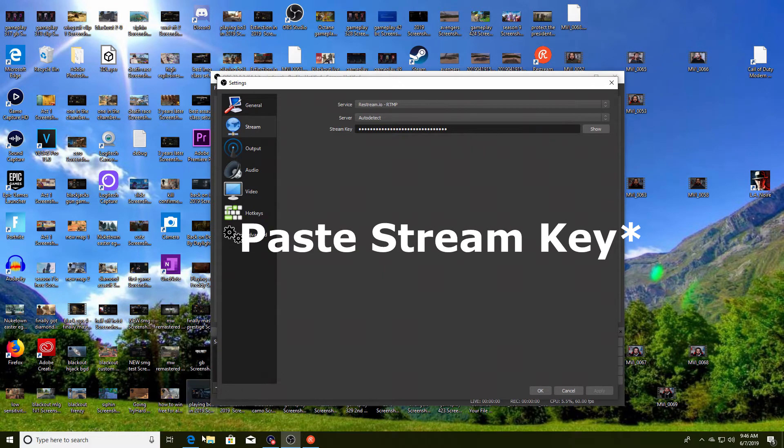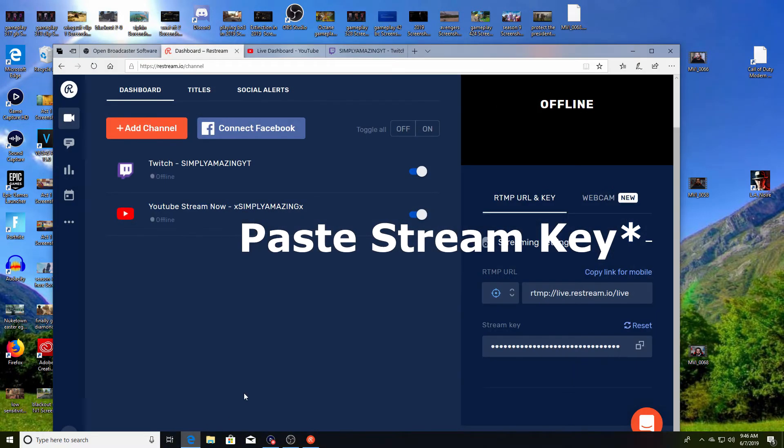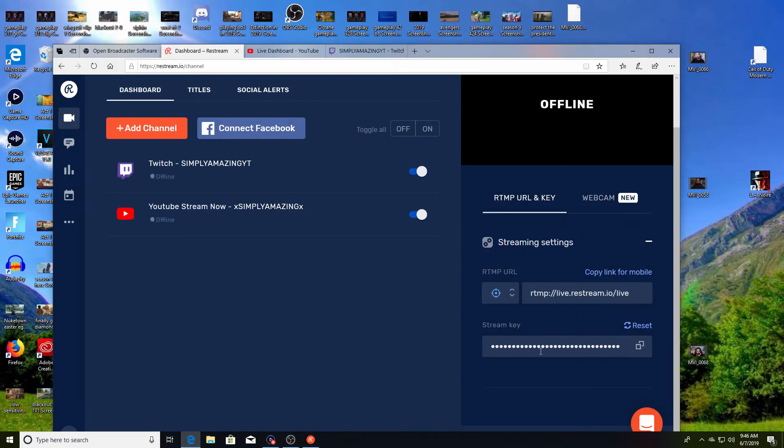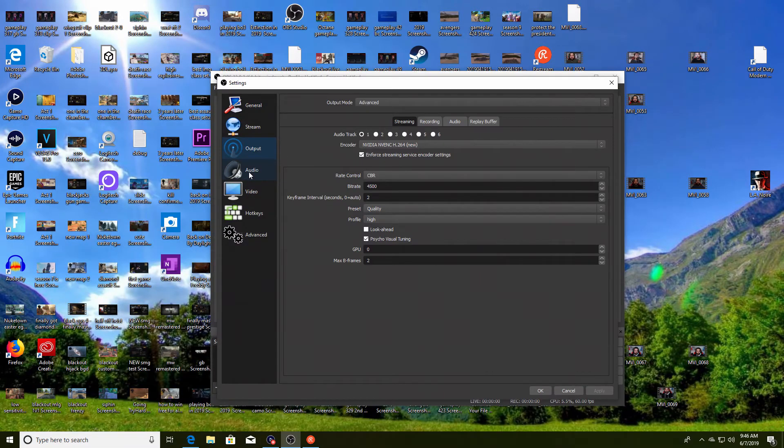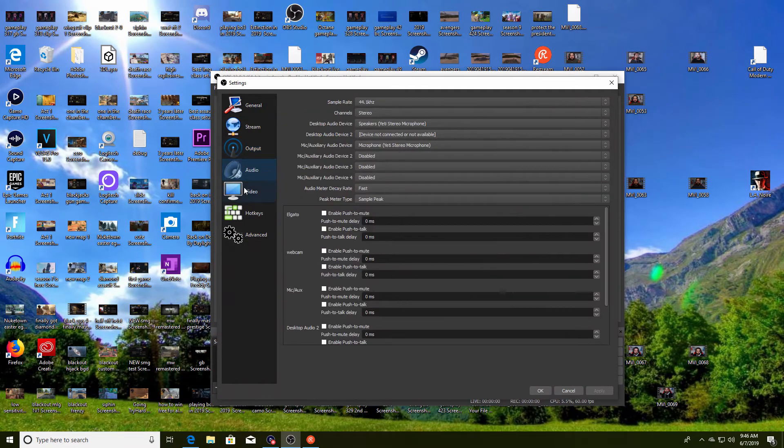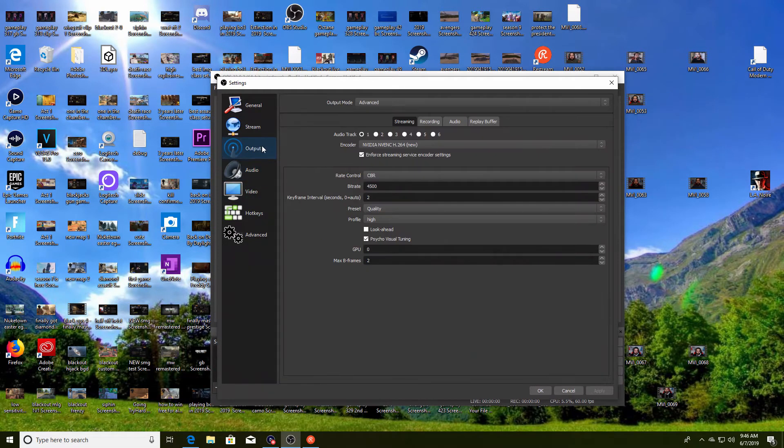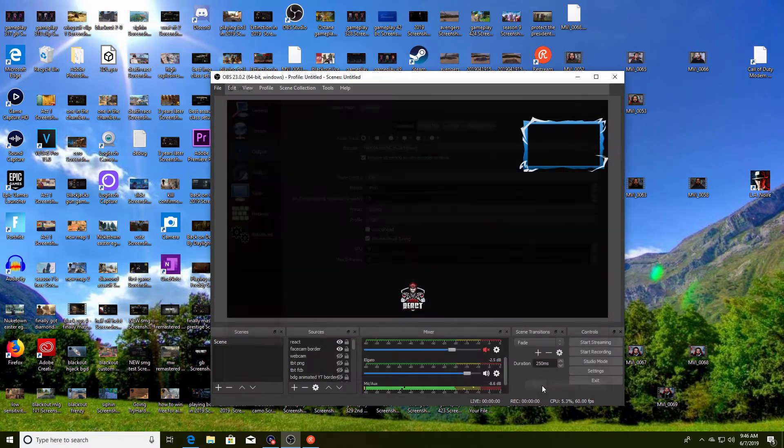Now after you connect your account on the restream website, these should be an option. You want to pick the RTMP one, you want to have server on auto detect, and then you want to copy the stream key here. That way this stream key is pretty much going for both of these at the same time. Once you do that, if you have your other settings set, you honestly should be good to go.